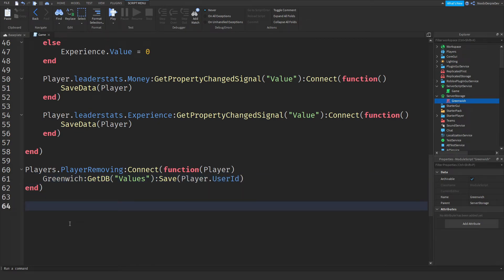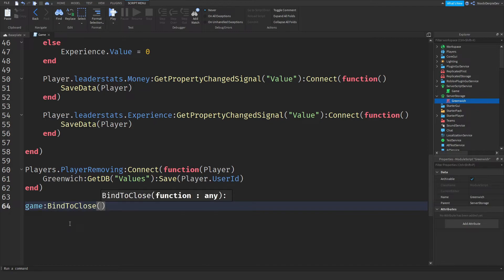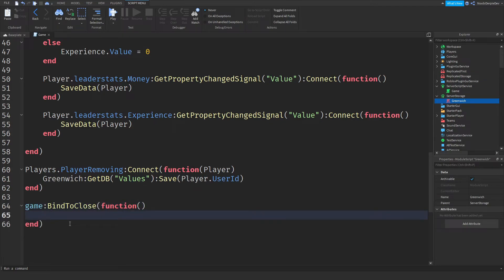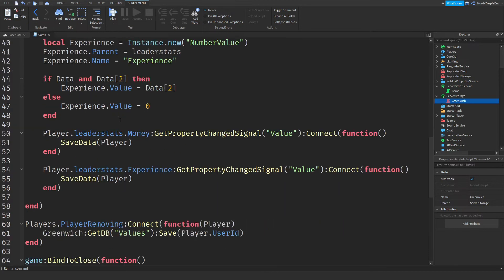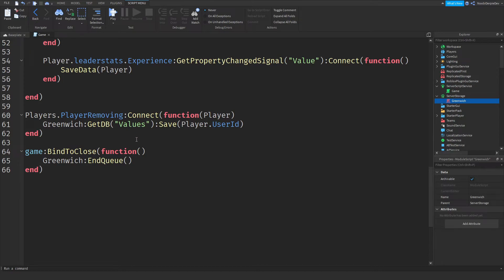One more check: game:BindToClose(function(). If you shut down your game, it's going to say the developer shut down this game. Over here we're checking if your server is being shut down, and if that's the case, we run Greenwich:endQueue(). This immediately stops the queue and runs it — so it saves everything. The server will shut down only after everything has been saved.